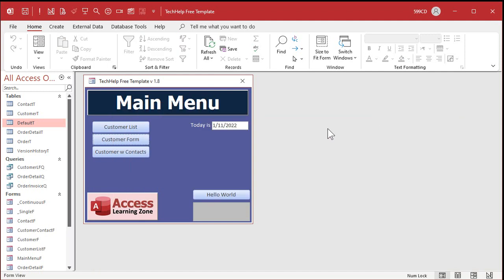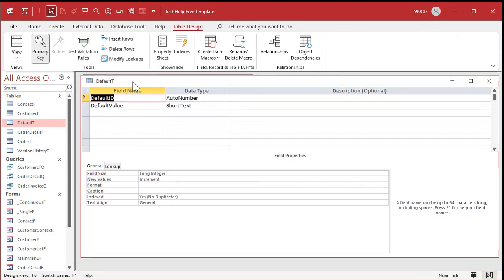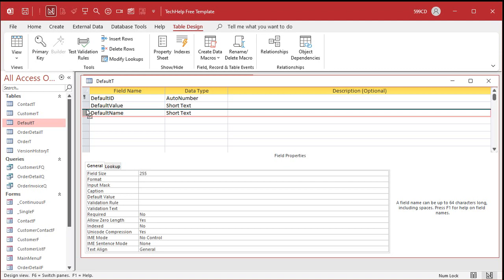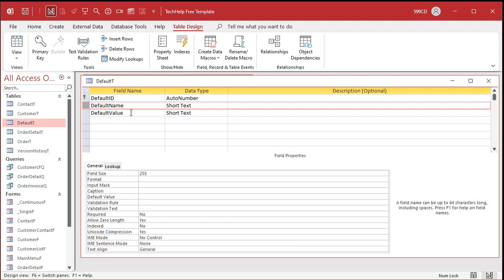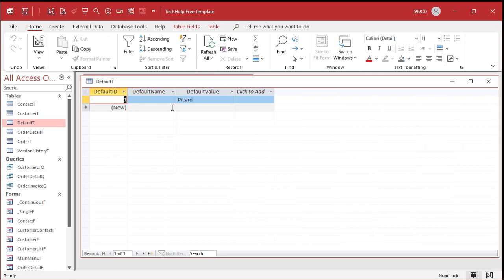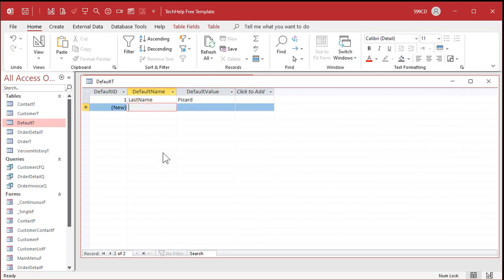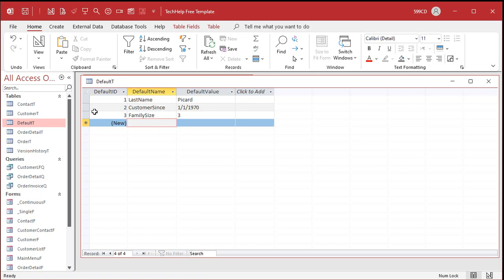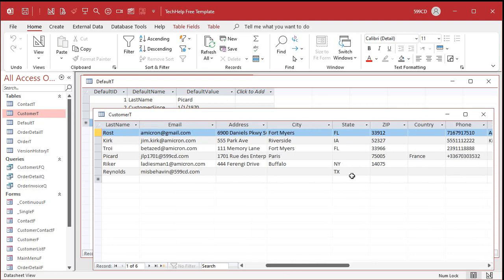Now let's add a little more to this. In Design View, instead of just a value and looking up an ID — which can get confusing — let's add a Default Name field to the table. So we have name-value pairs. I can have Last Name and then Rost, Customer Since and then a date, Family Size and then a number. Let's save this and add entries: Last Name, Customer Since with date 1/1/1970, Family Size of 3, and Default State.